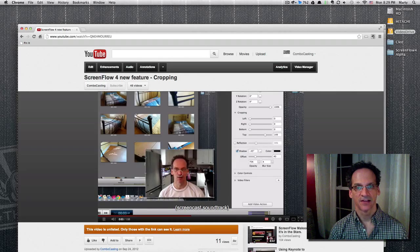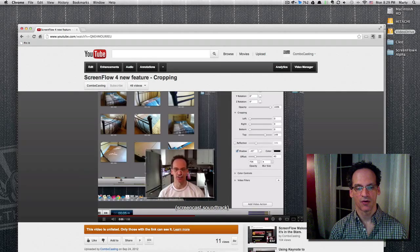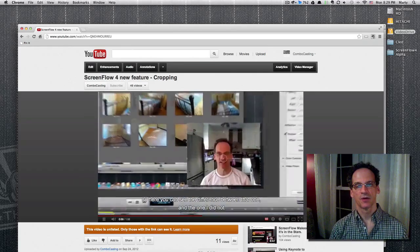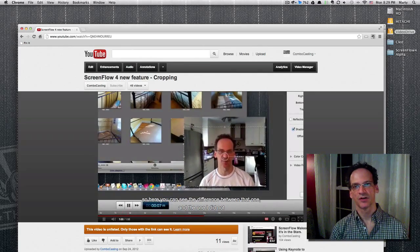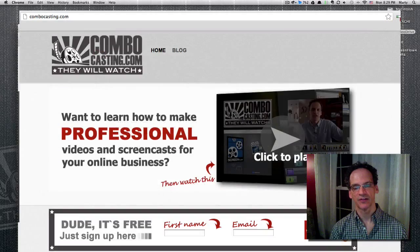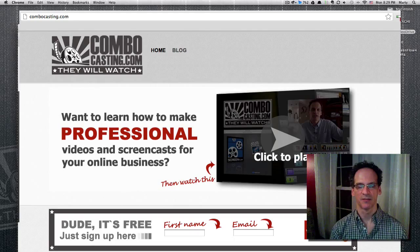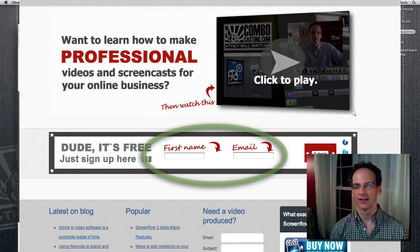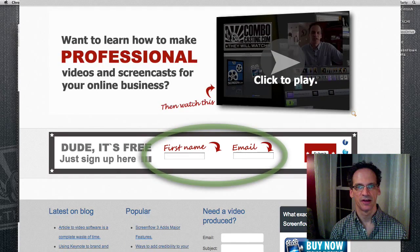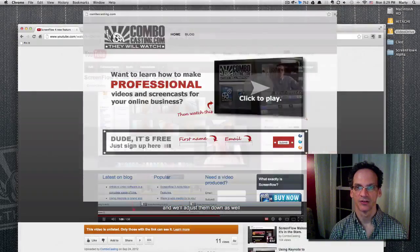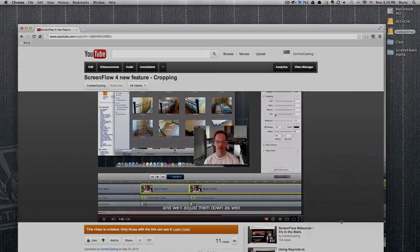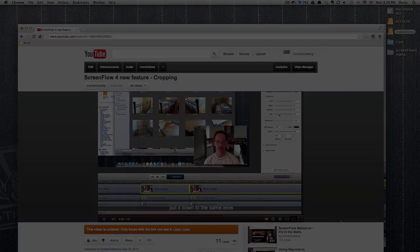That's it — that is how you do closed captioning in ScreenFlow 4. Take care, thanks for watching. If you want to sign up for some more ScreenFlow videos and learn how to start from scratch, sign up at combocasting.com. There are about 33 videos there to show you — a good way to get started making videos on your Mac. Take care, ciao.